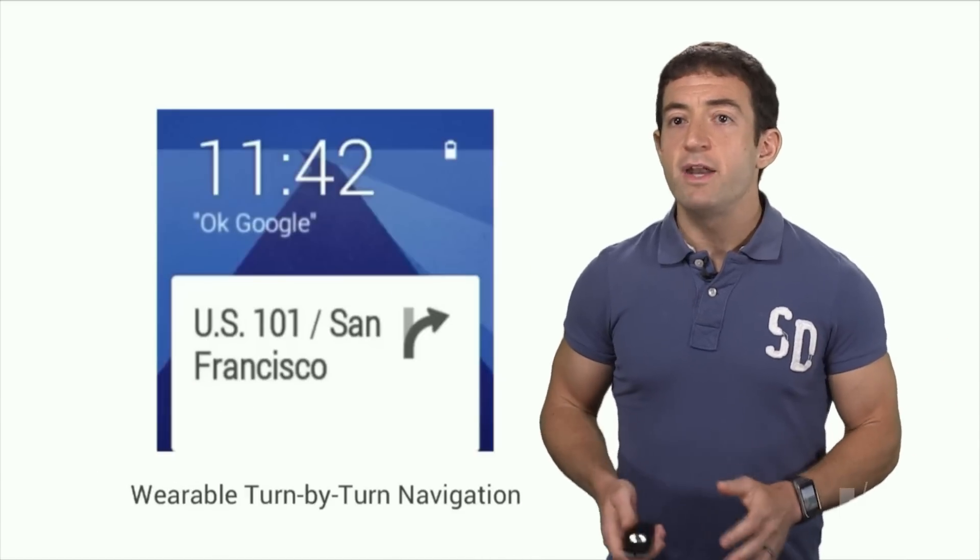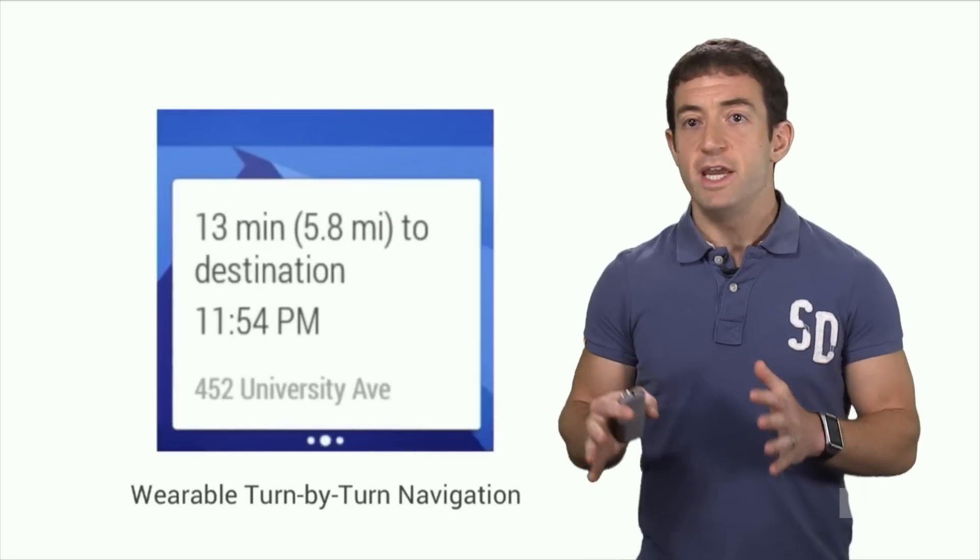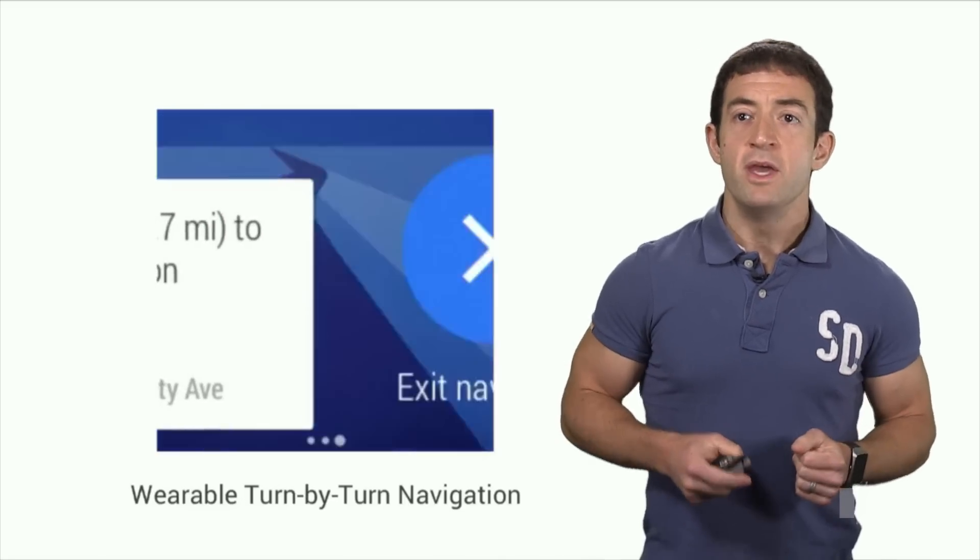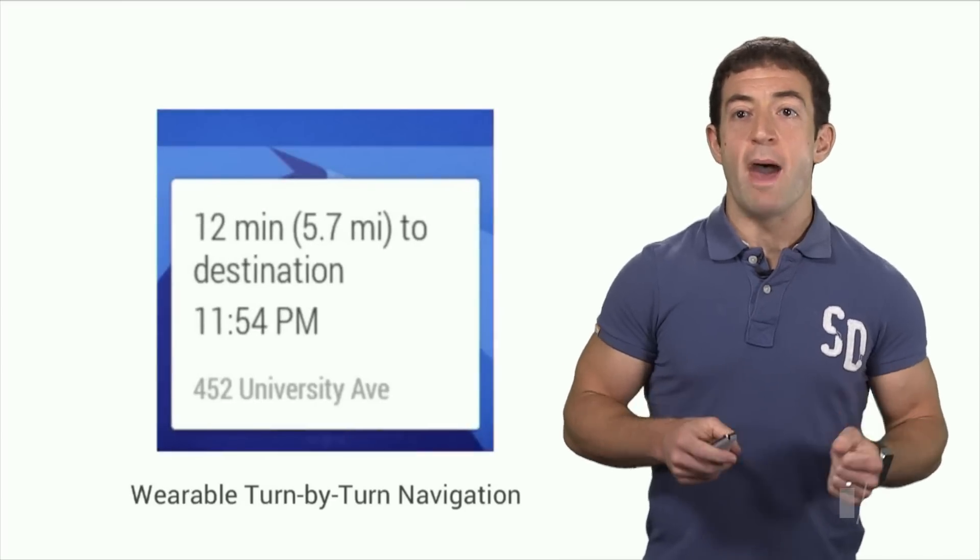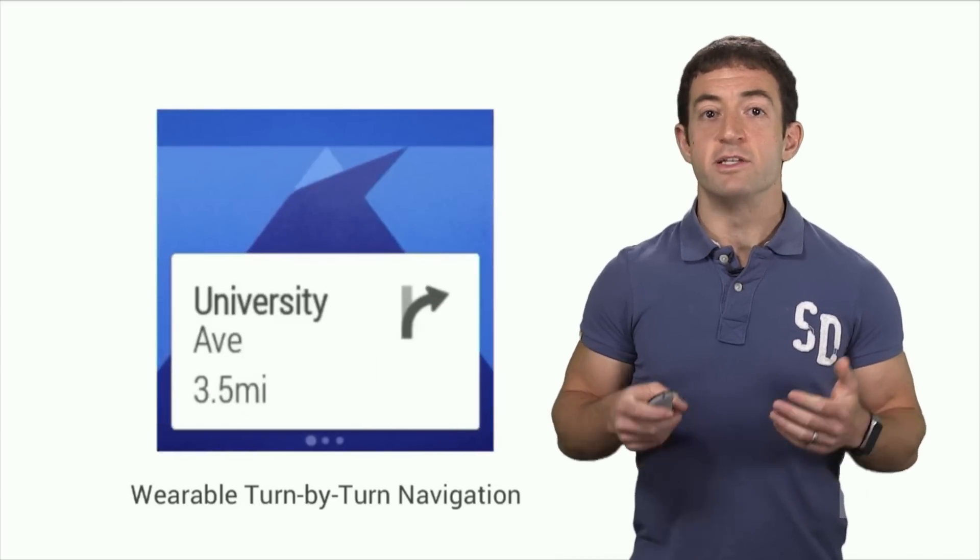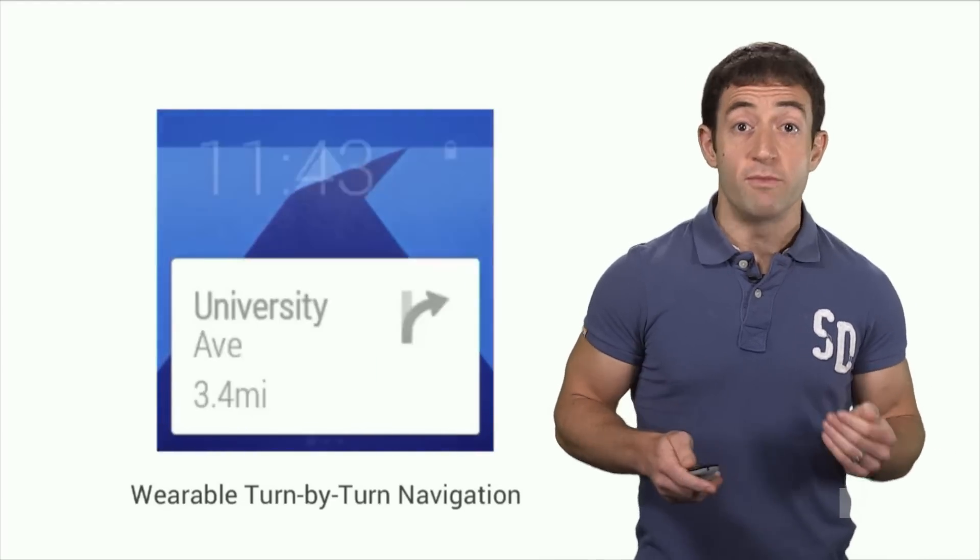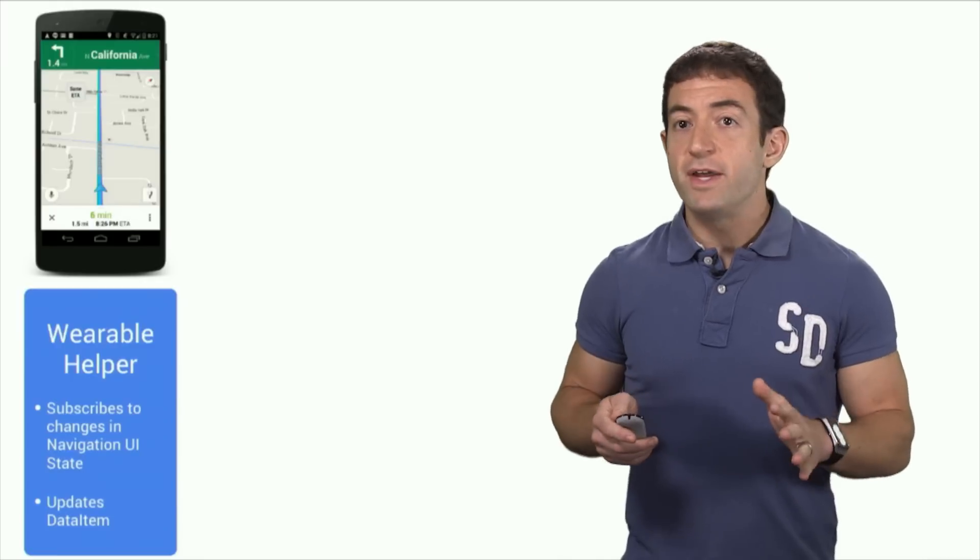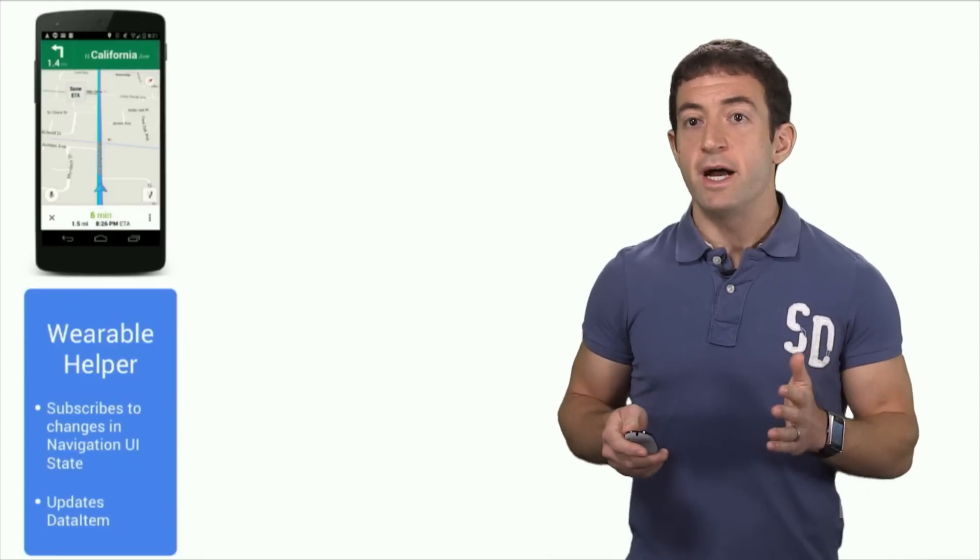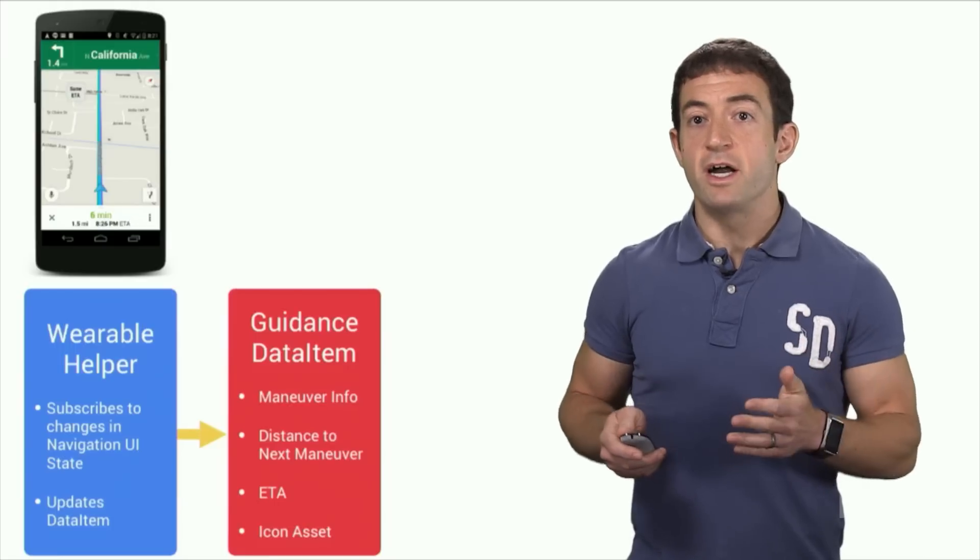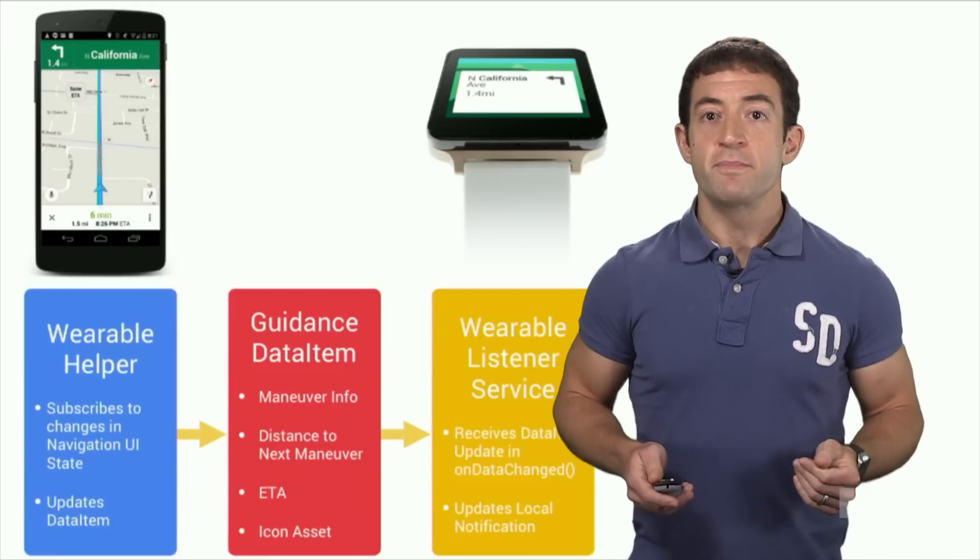Because we wanted fine-grained control over the layout and presentation of the directions displayed on the wearable, we decided to build the Google Maps Wear app that rendered custom-drawn cards as local-only notifications. We modified the Google Maps phone app to update a data item with the description and the icon for the next maneuver and info about the navigation state.